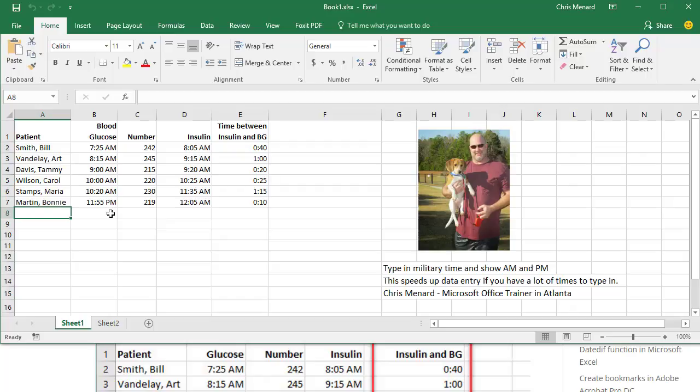Let me show you how to put in military time in Microsoft Excel and have it convert to regular time. So you just simply type in the four digits instead of having to type a colon and AM or PM. So if you're doing a lot of data entry, this comes in handy. If you're just typing in five or six numbers that are time, just put in the AM or PM yourself.